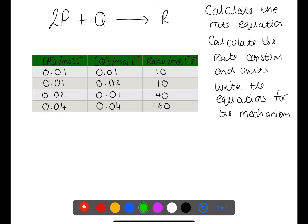Using experimental data, you can calculate the rate equation. From this, you can calculate the rate constant K and the units. You can also write the equations for the mechanism.